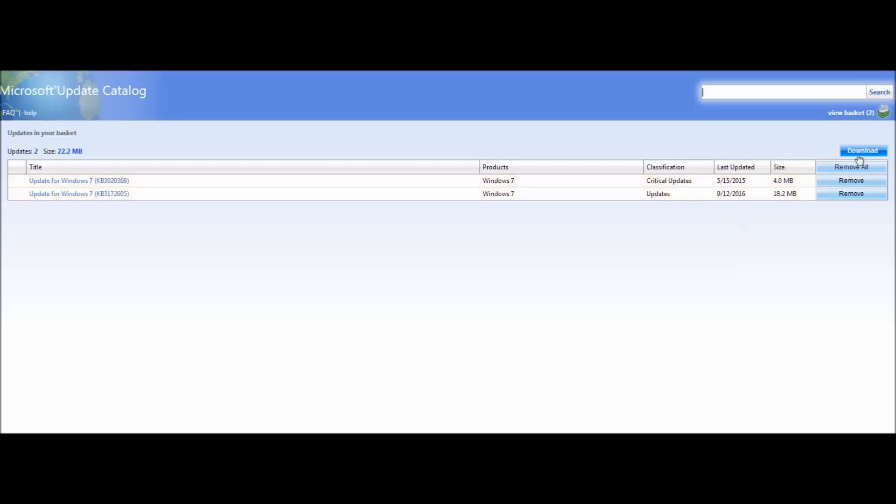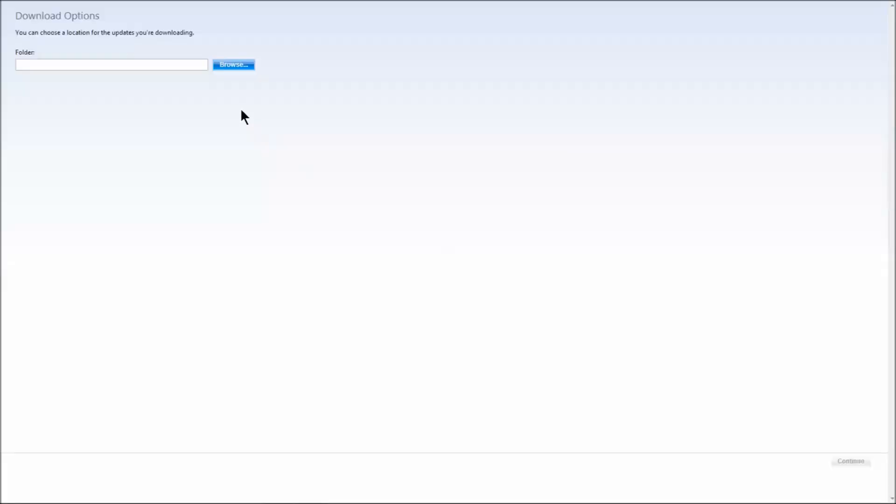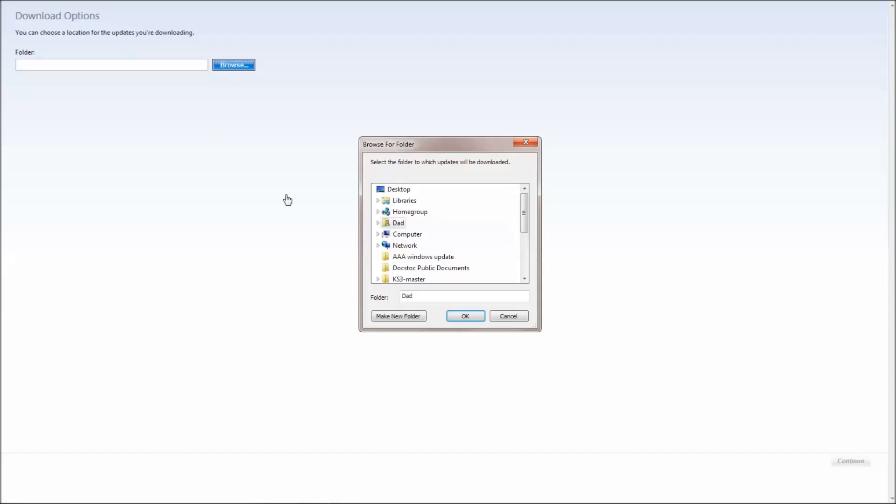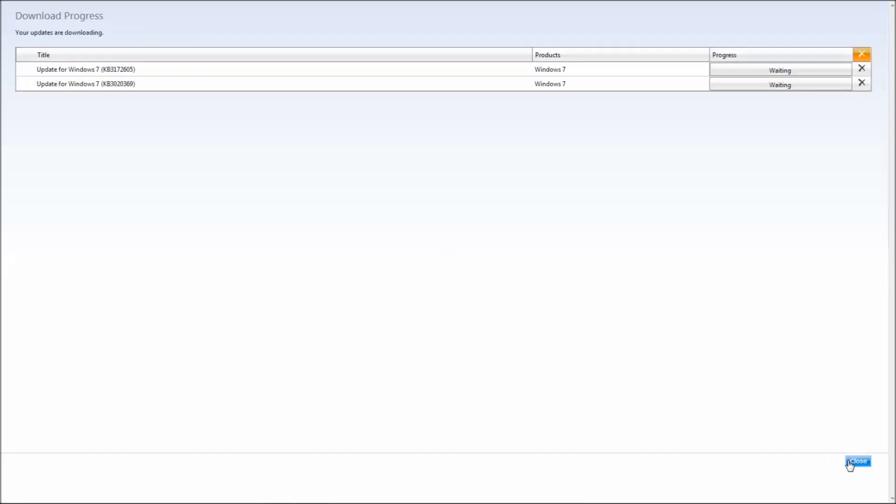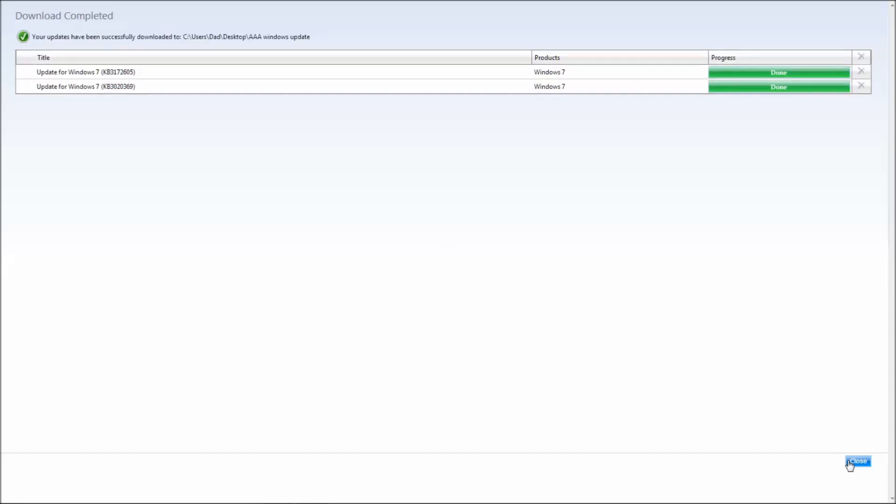Now you can view my basket and download the files. You're going to tell it where you want to download them. I'm going to pick a folder that I made just for this purpose on my desktop, tell it okay, come down here and tell it to continue. You'll download these two files.